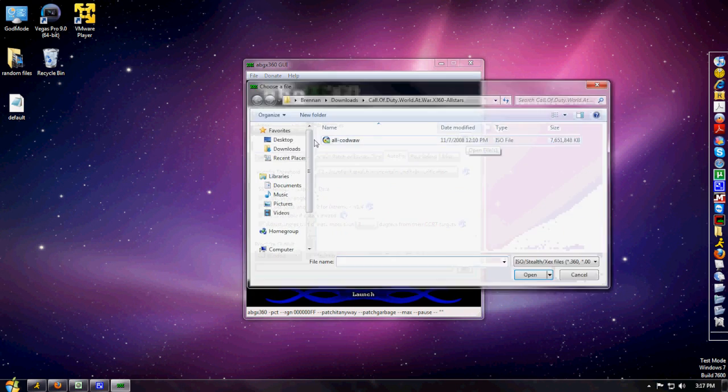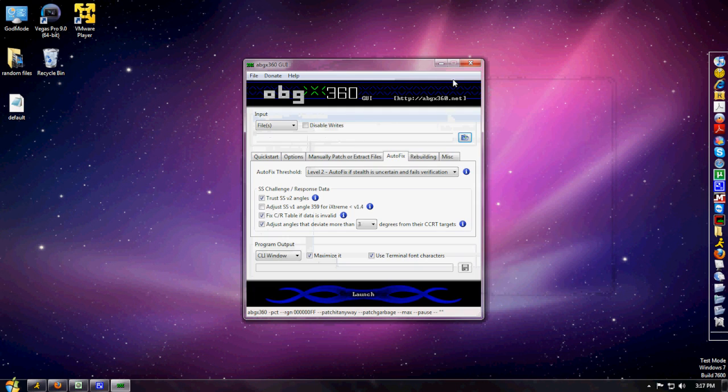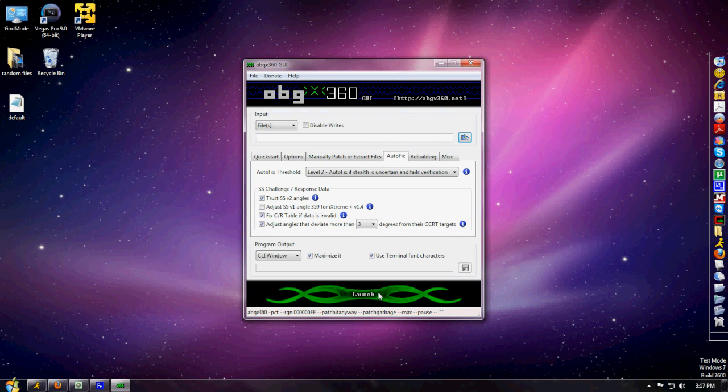Open the file, then wherever you have your recorded ISOs saved, open that up. Wait for it to go through all the patches. Once you have it open, click Launch. Pretty simple.